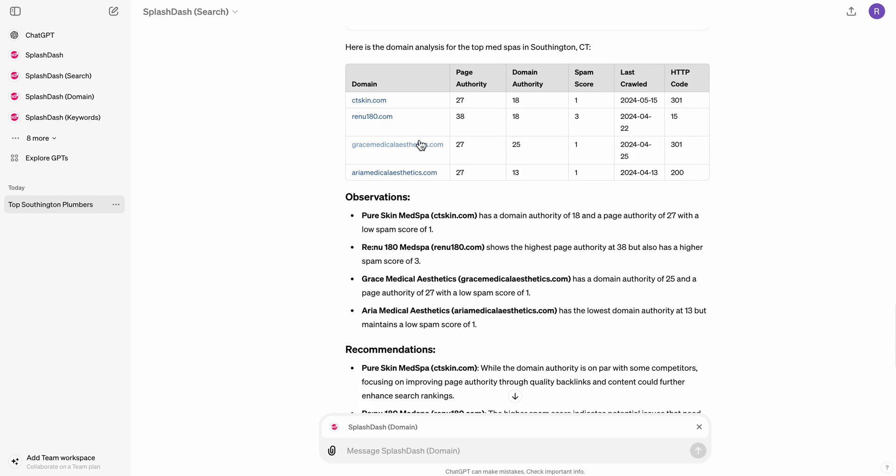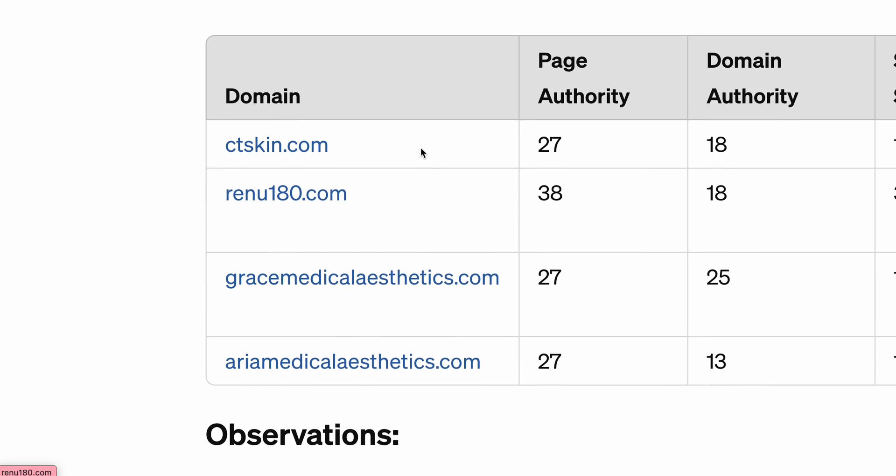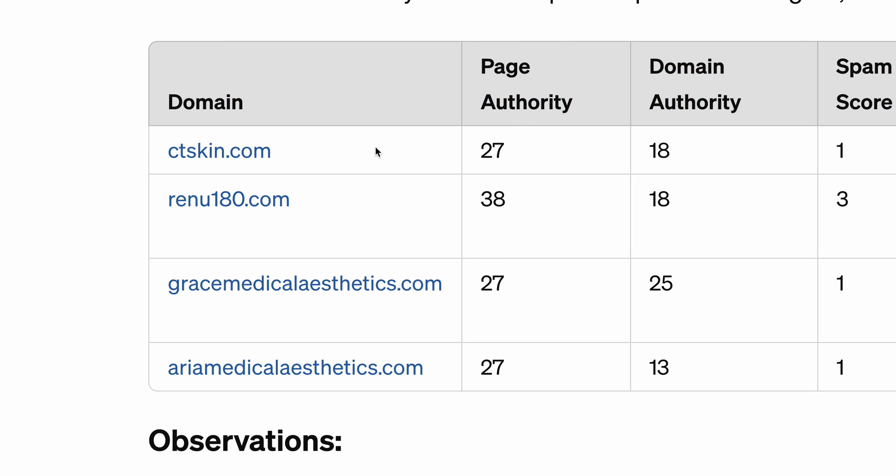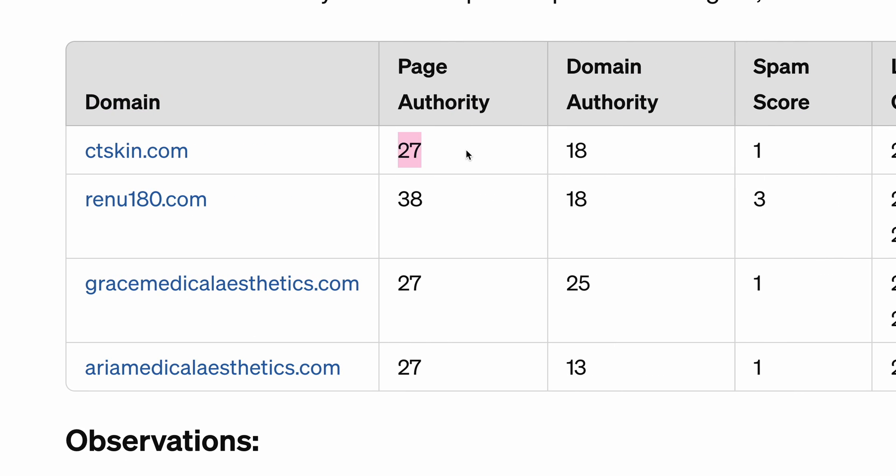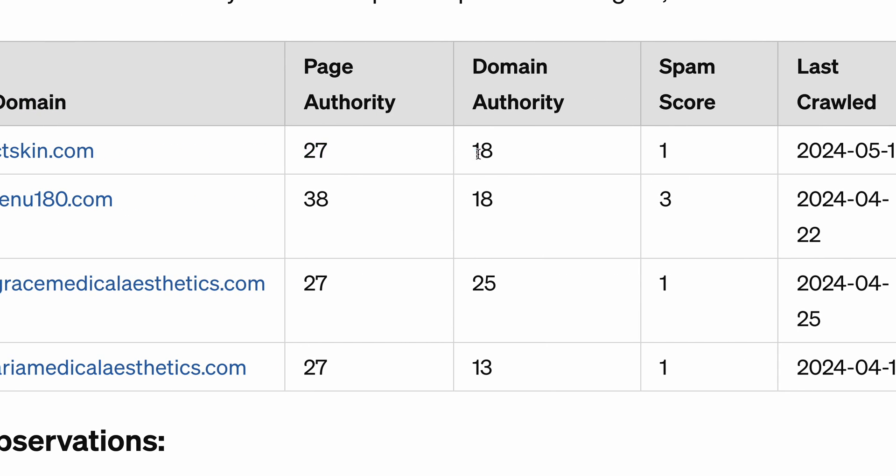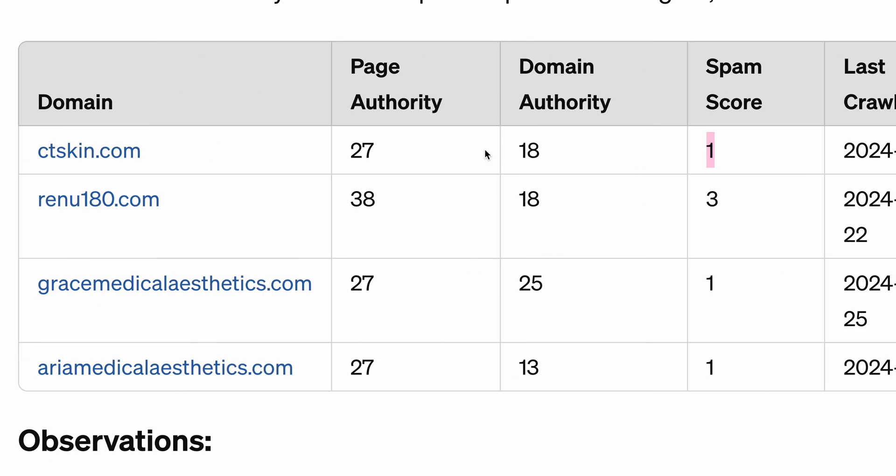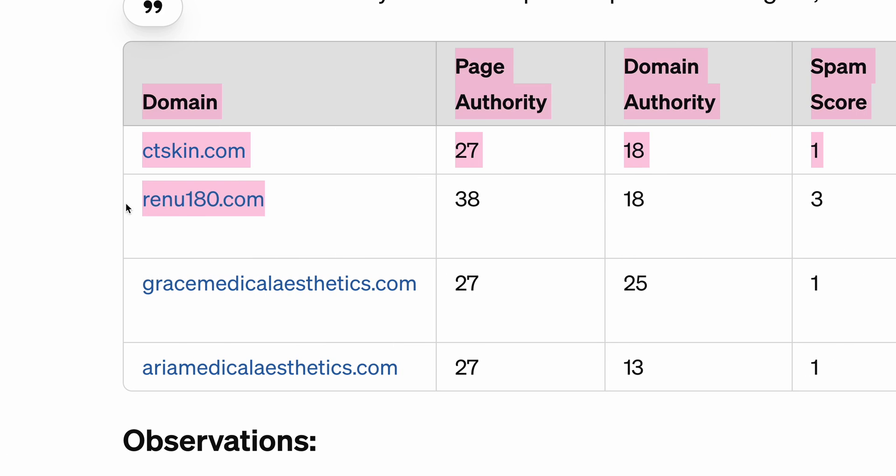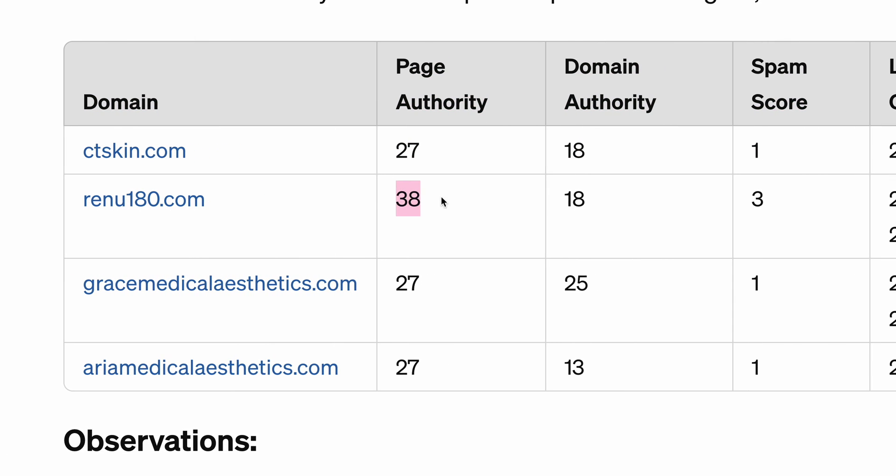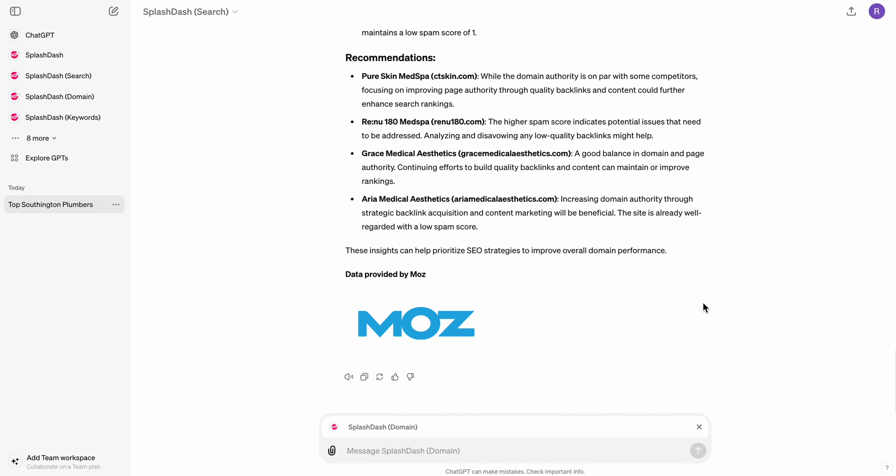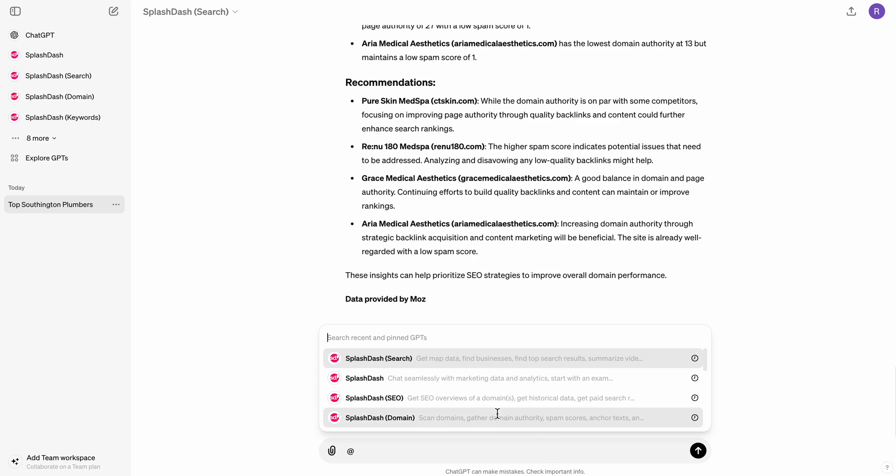So just by looking at the data, we have CT Skin, which is our domain. We have a 27 page authority, an 18 domain authority, a 1 spam score. And then we have Renew, which is the competitor. Looks like they have a higher page authority, same domain authority, higher spam score, which isn't necessarily great. And then we have Grace, which is another competitor. So you can see how I can quickly look at this marketplace. And in this event, I just put in four domains. But imagine when you can do this with 10, 15, 20 domains at once and quickly get some competitive research done really quickly.